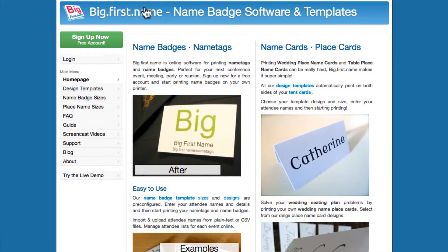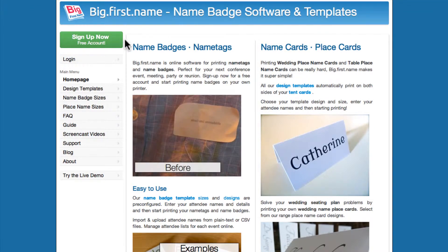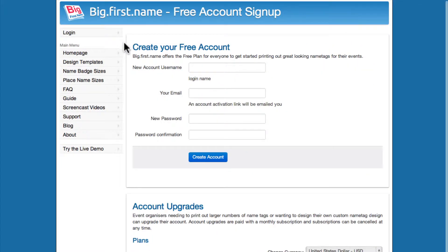In this screencast, I'll show you how to quickly and easily print out great looking name badges for your next event using Big First Name.